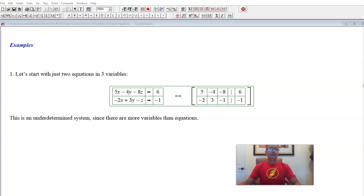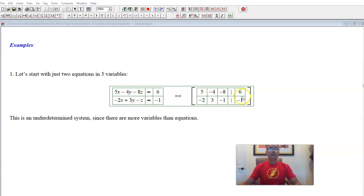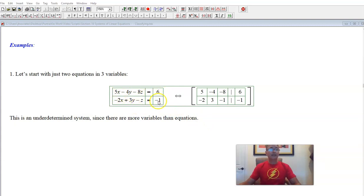We're going to look at a sequence of six examples. Let's start with a system of two equations in three variables. We have our system and its corresponding augmented matrix. With two equations in three variables, this is an underdetermined system — there are more variables than equations. Next, we'll go to GeoGebra and see what these equations look like. They are equations of planes, and we'll see how they relate to each other.